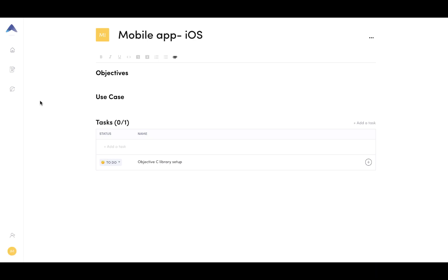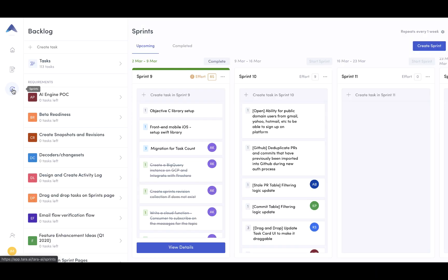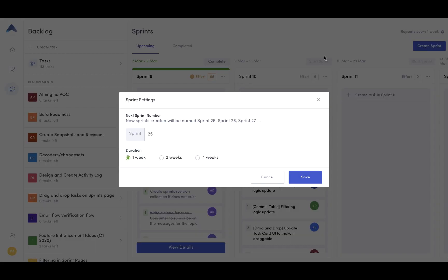So let's move on to sprints. Sprints is one of the most powerful features of Tara, where we've really strived to build something where you can set it and forget it. One of the first things you'll do when you set up a sprint is decide on your duration.